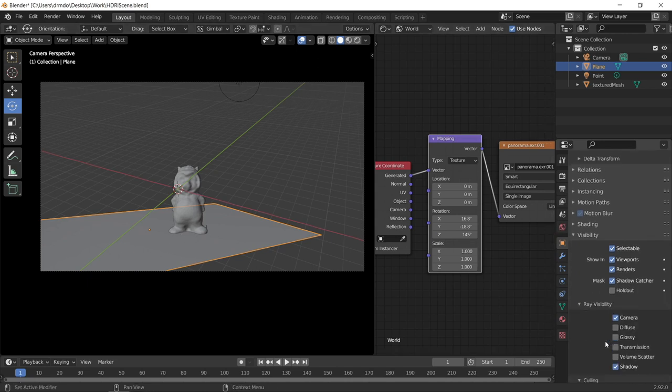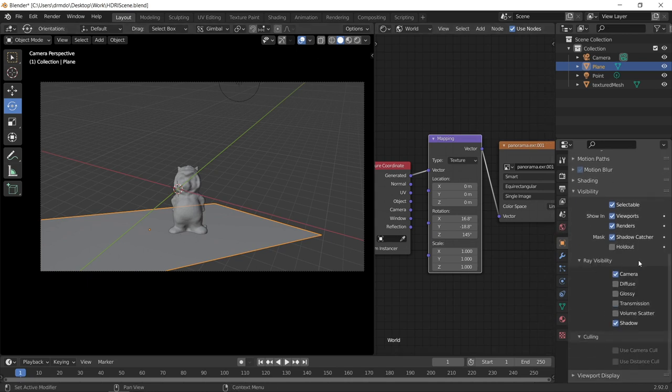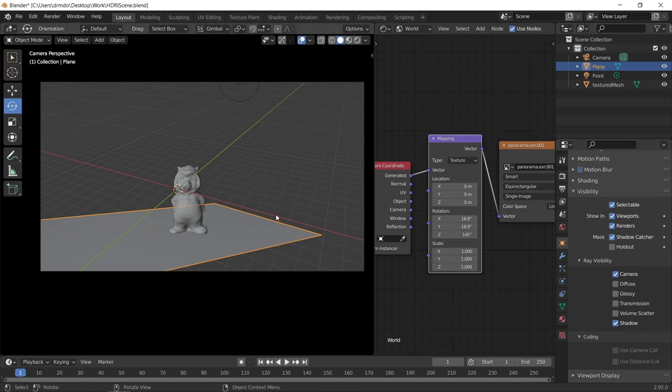So if you go here to this object properties with the plane selected, go visibility. In the ray visibility, you just want to make sure you've got the camera and shadow ticked. That means the plane won't be visible in the render, but it will still capture the shadows, which will be applied to the background image.